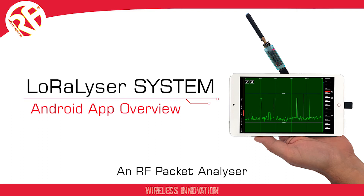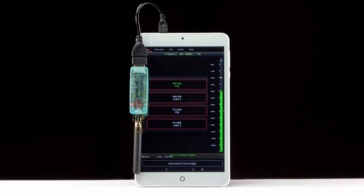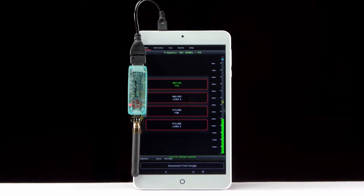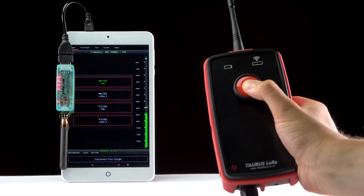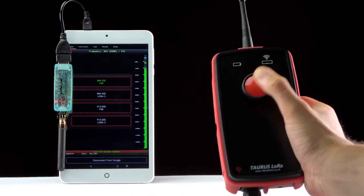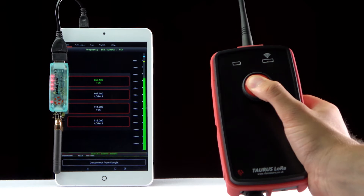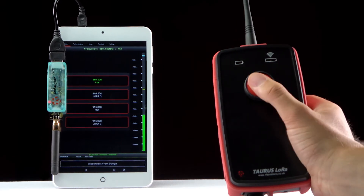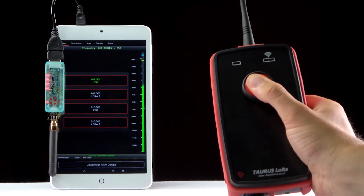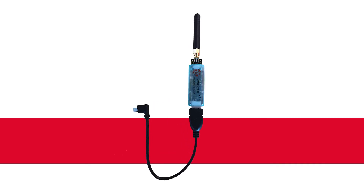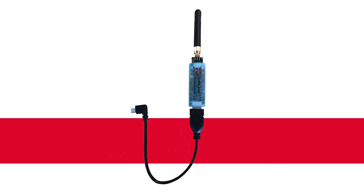The Lorelyzer is an RF signal analyzer dongle that, when used with the RF Packet Analyzer app, provides a graphical display and information of RF signals as well as data from RF solutions transmitted signals. It's worth mentioning that the Lorelyzer dongle and the RF Packet Analyzer app are only compatible with the Android operating system, so upon purchasing, be sure to check that the app and dongle are compatible with your version of Android.